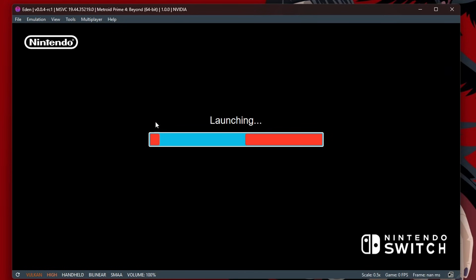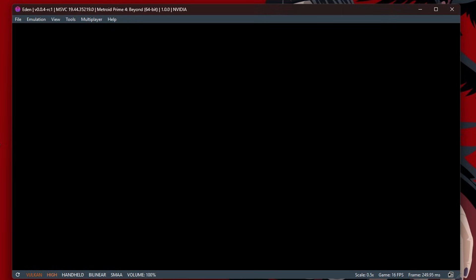But after setting it up on Eden, when I tried to start the game, it loads, goes black, and then crashes. Doesn't seem to work, sadly.